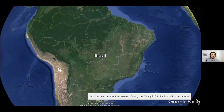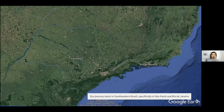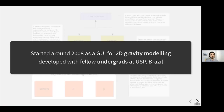Our journey starts in southeastern Brazil, mostly in the city of São Paulo and Rio de Janeiro, which is another metropolitan area nearby. The project itself started around 2008 as a graphical user interface, or GUI, for 2D gravity modeling that was being developed by myself and some fellow undergraduate students at the University of São Paulo.